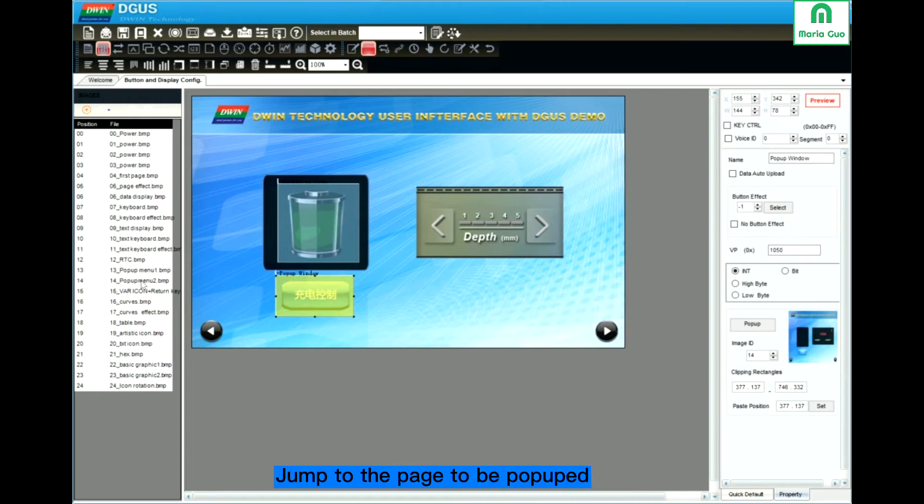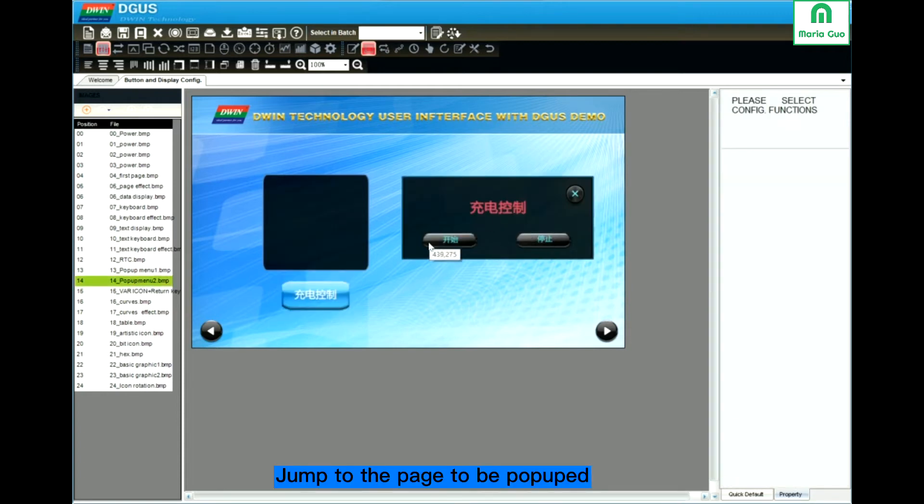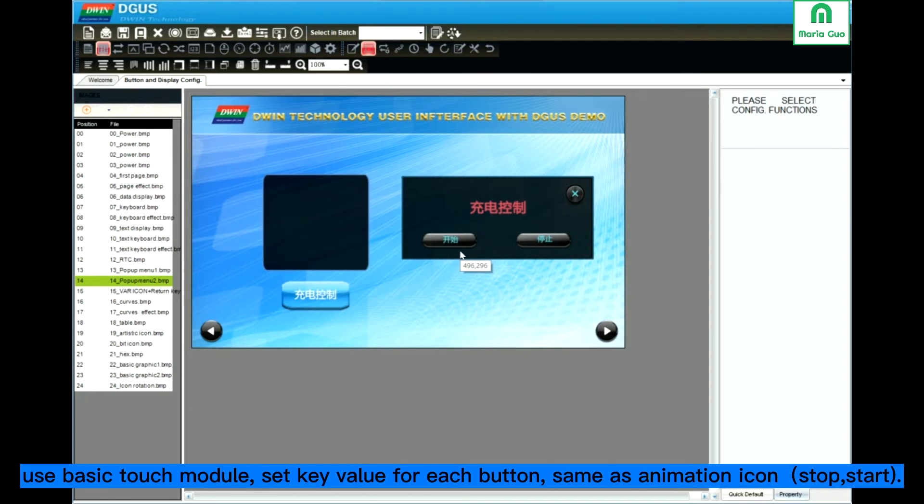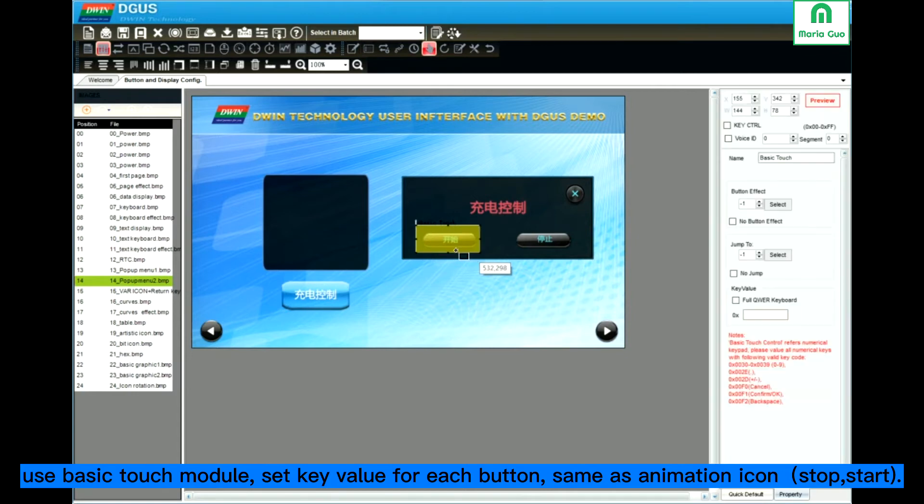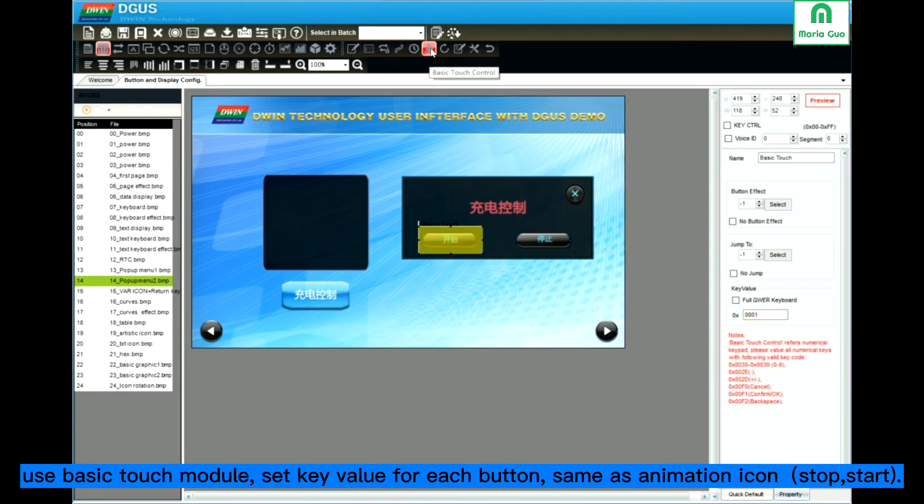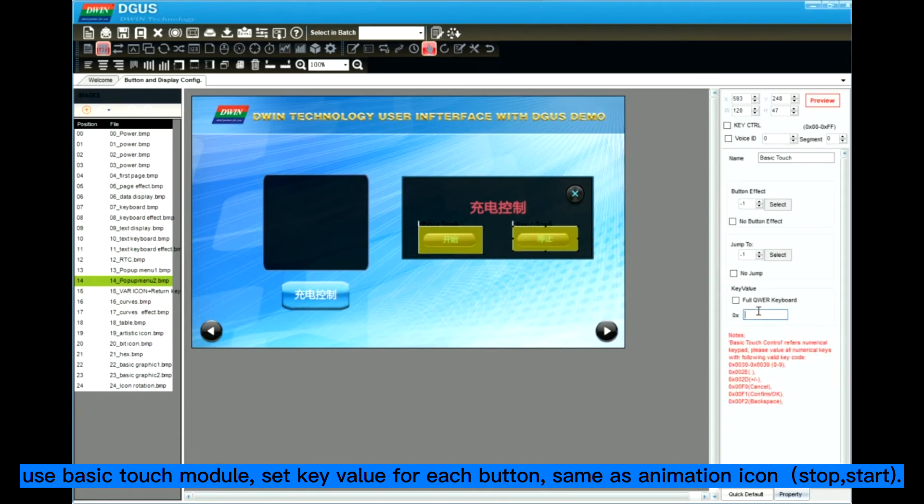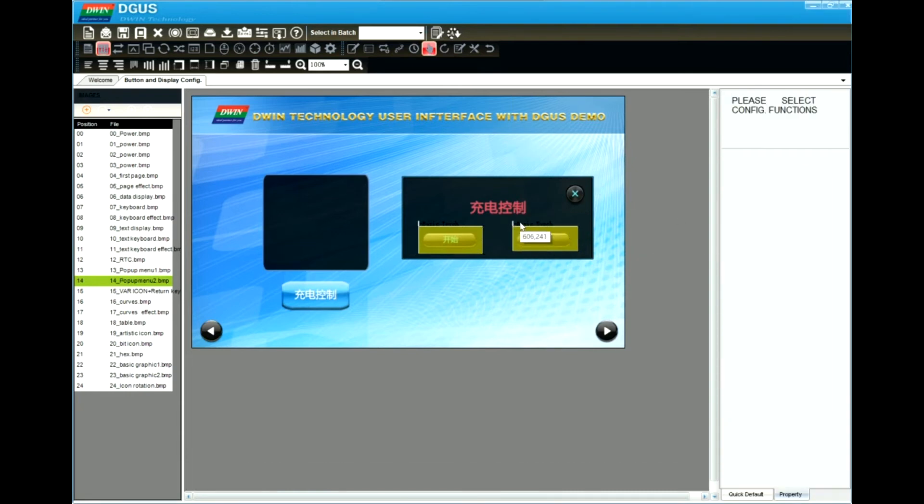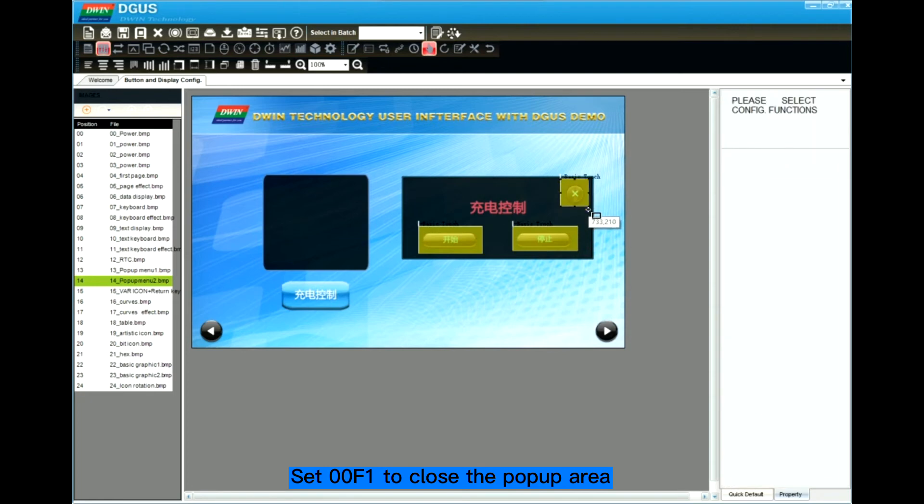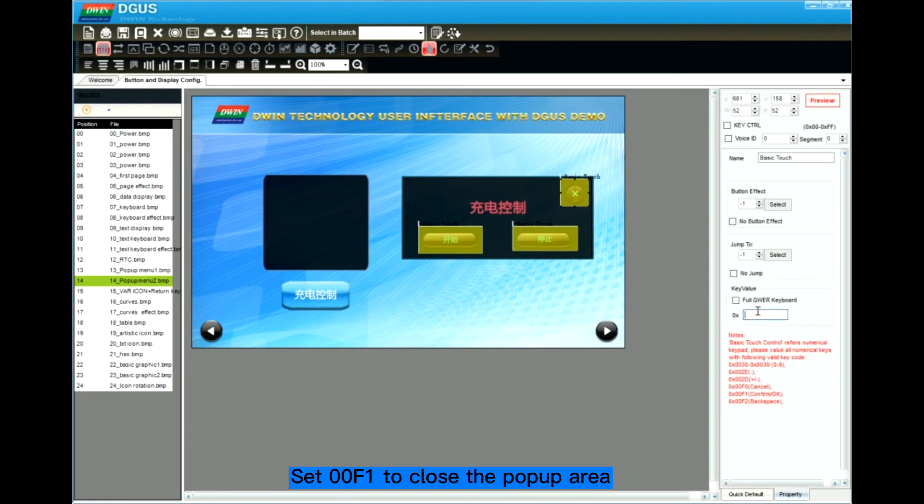Now let's jump to 14. We need to control the animation icon. Use the basic touch module. For start the animation icon, I use 1. For stop the icon, I use 0. And if I want to close this icon, I use 00F1.